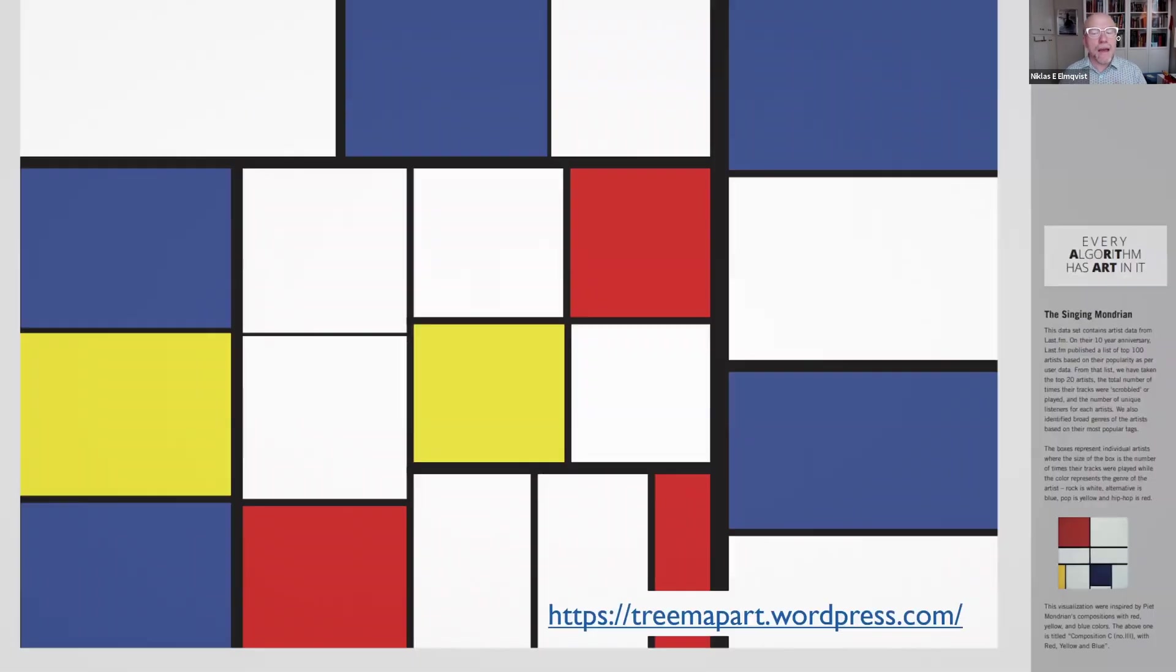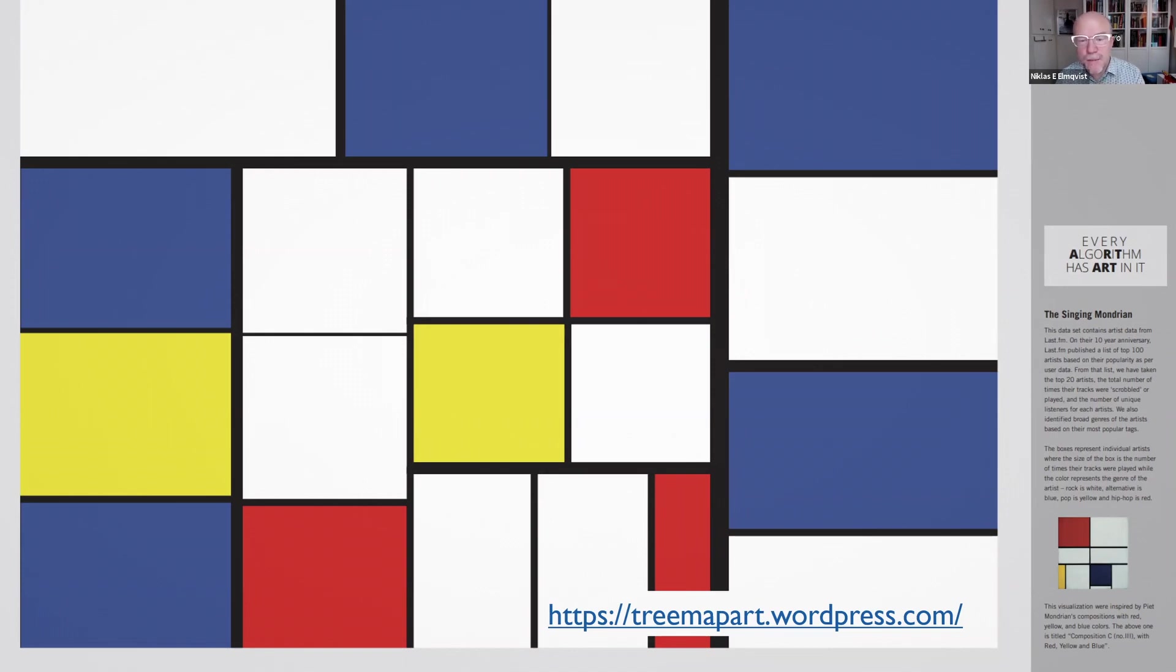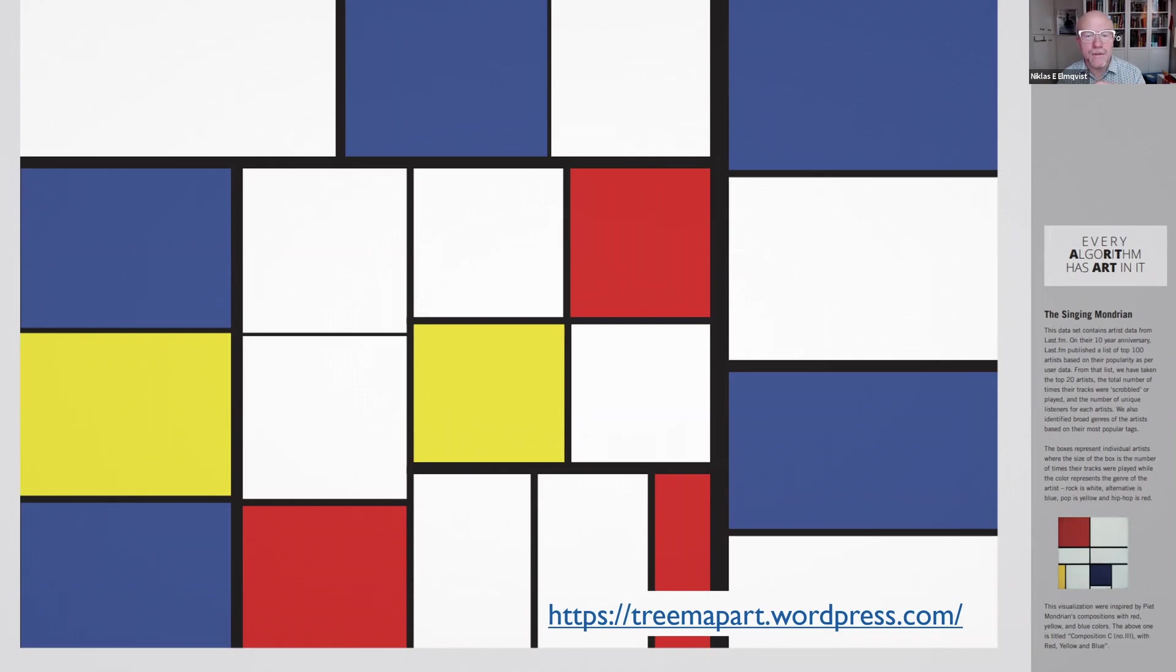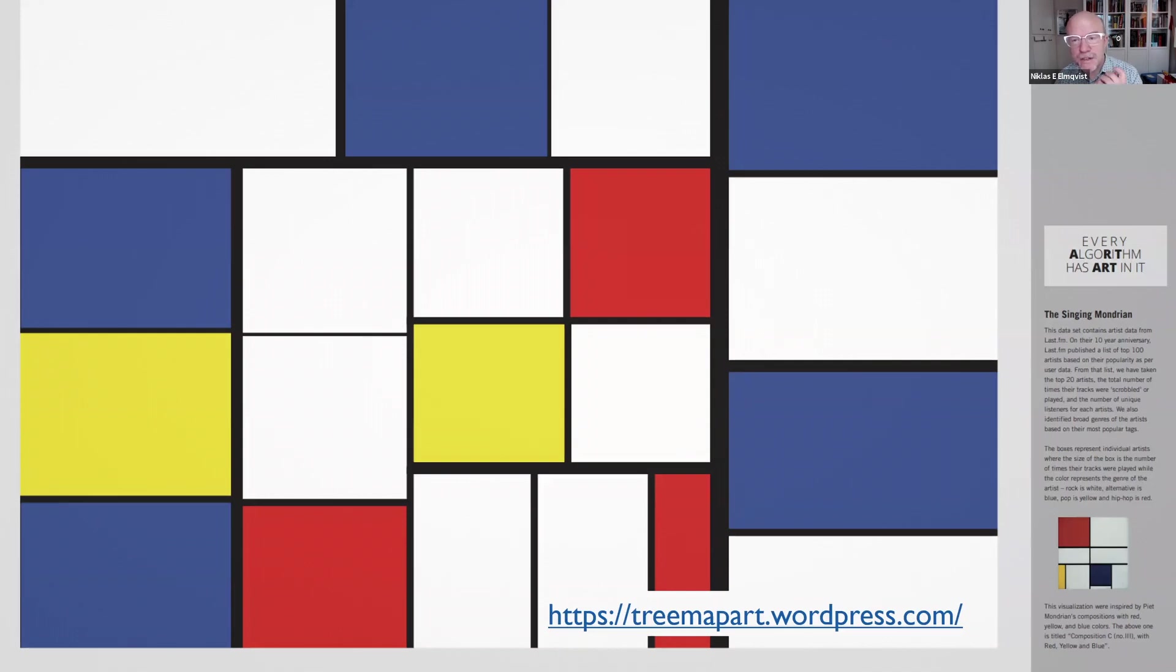There are many examples of excellent tree map designs. Already as early as 2007, tree maps started showing up on the New York Times front page, which is kind of exciting. It's one of these visualization techniques that were designed from an academic lab that had eventually made a huge breakthrough into mass media and even for normal casual users. But the one I particularly like is Ben Schneiderman's own tree map art project.